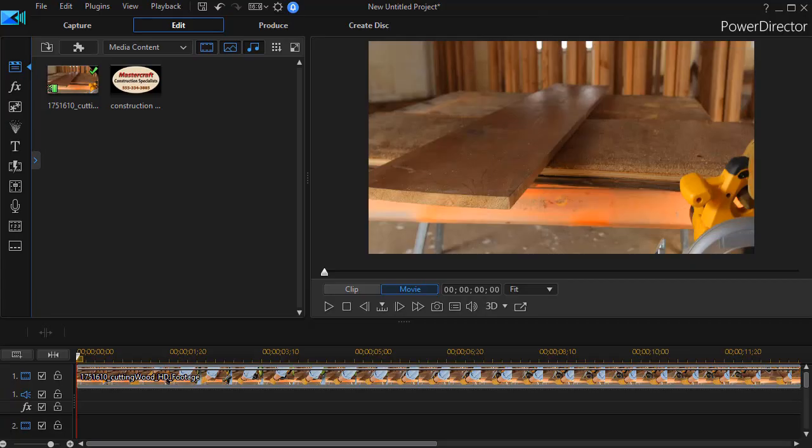In this tutorial in CyberLink PowerDirector, I'd like to show you one of several ways in which you can apply a logo to your production.